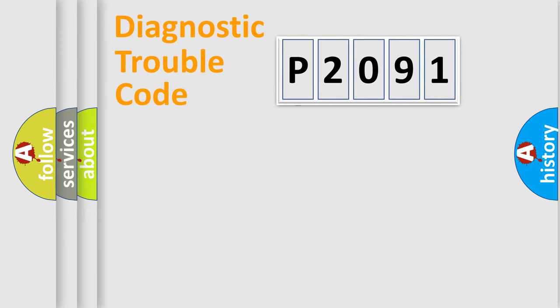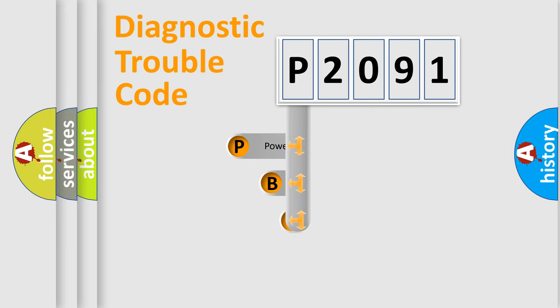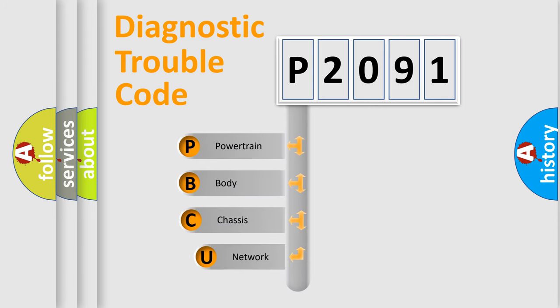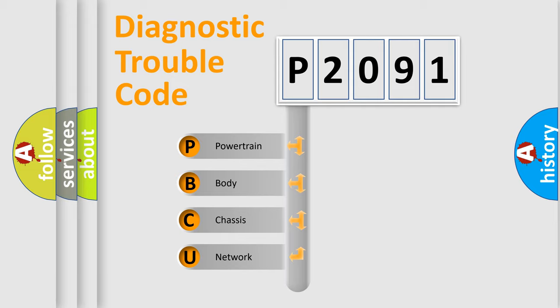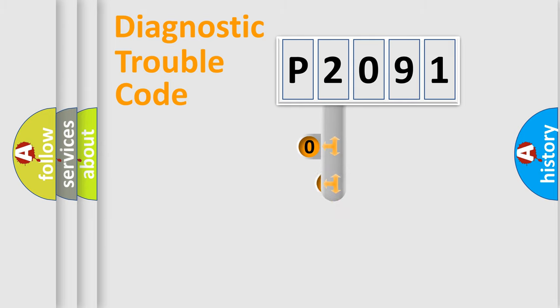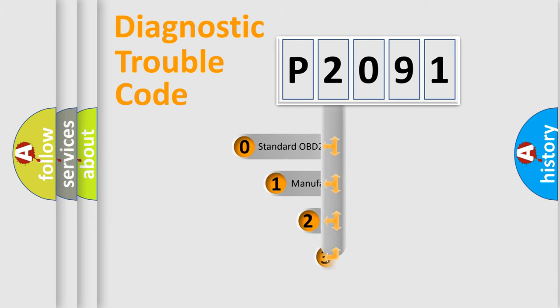First, let's look at the history of diagnostic fault code composition according to the OBD2 protocol, which is unified for all automakers since 2000. We divide the electric system of automobile into four basic units: Powertrain, Body, Chassis, and Network. This distribution is defined in the first character code.